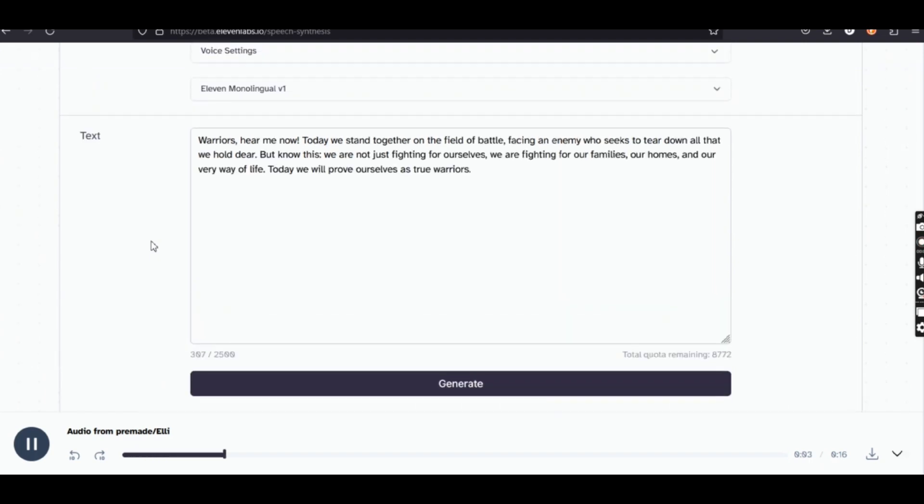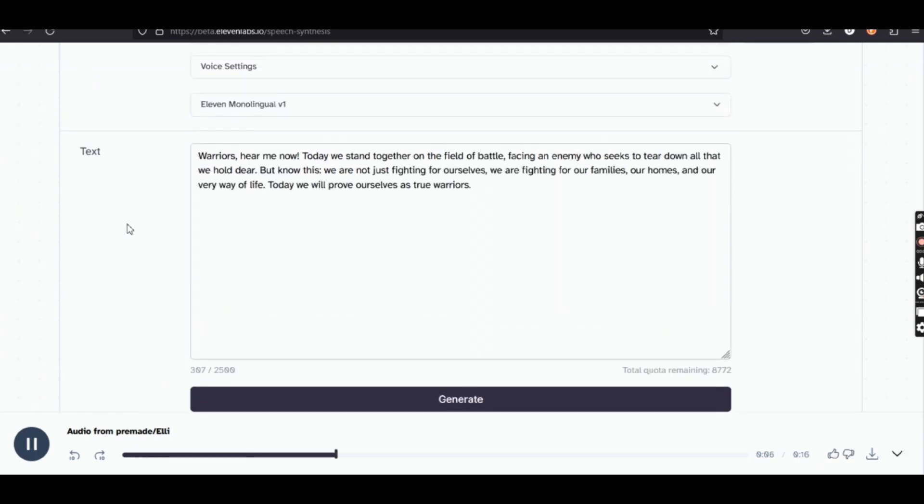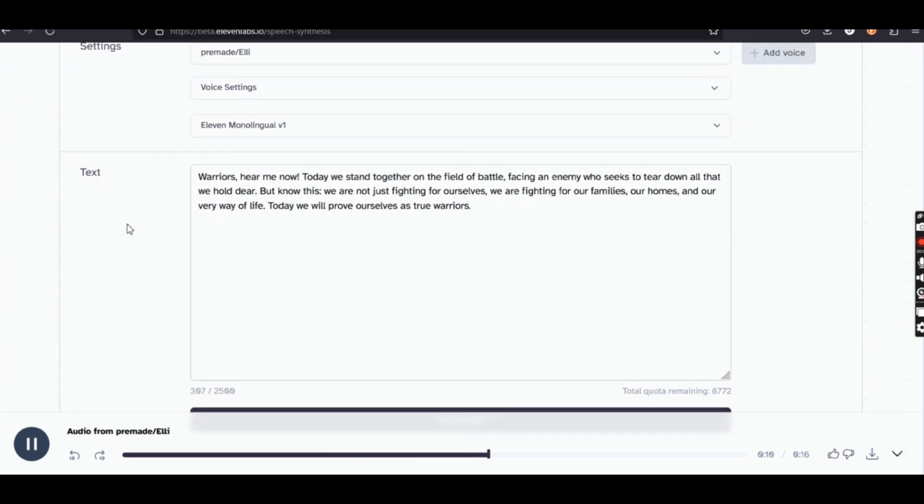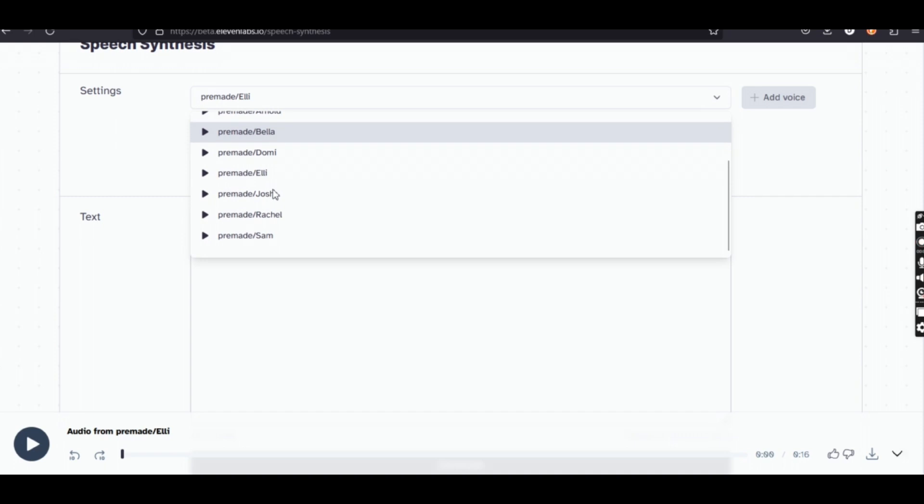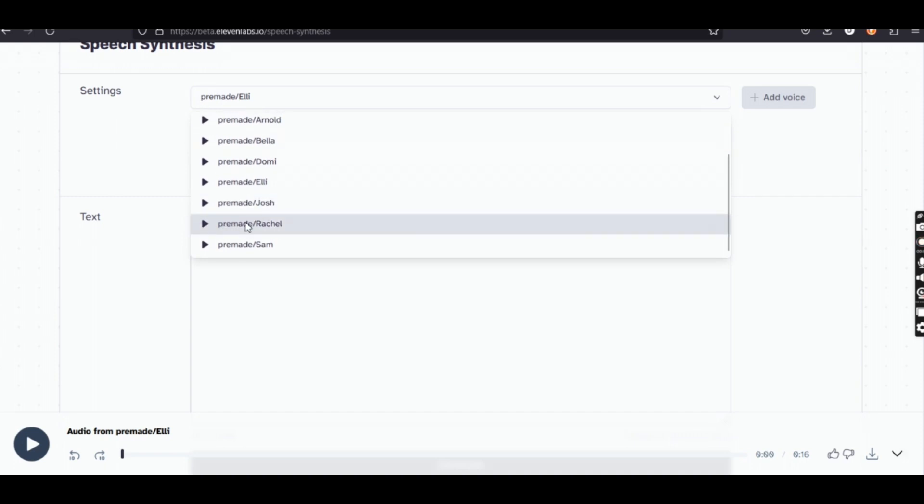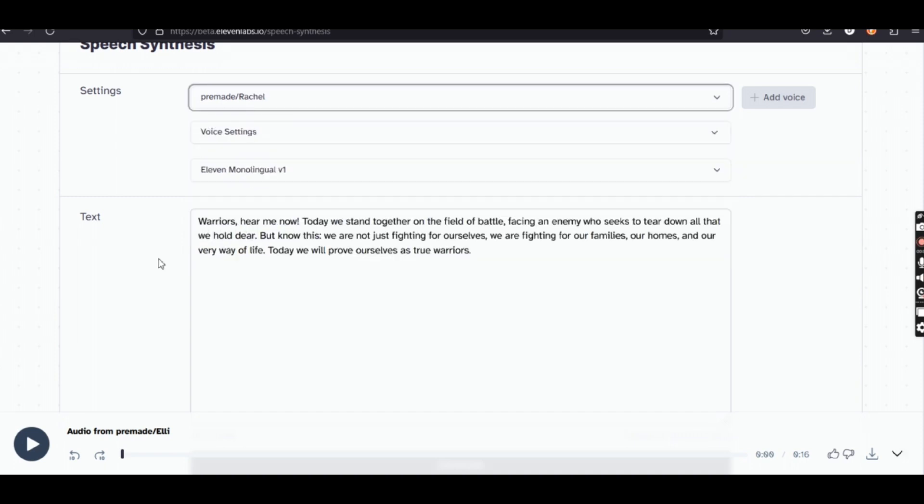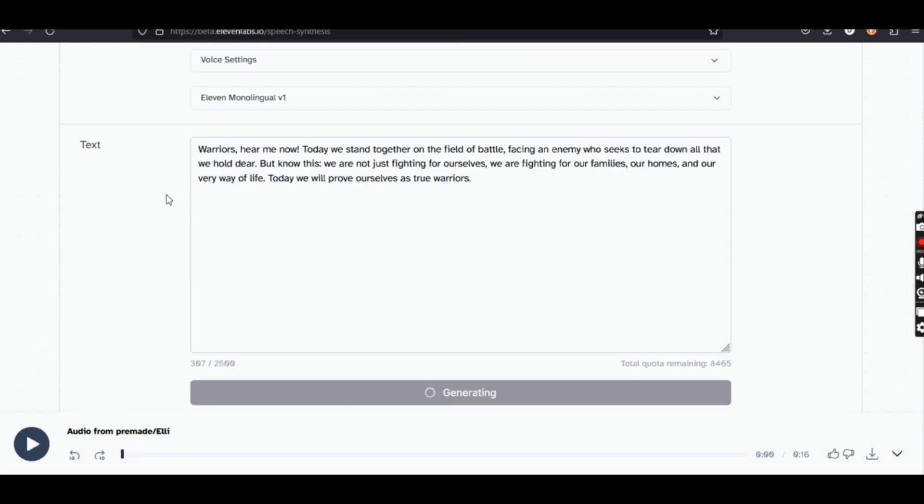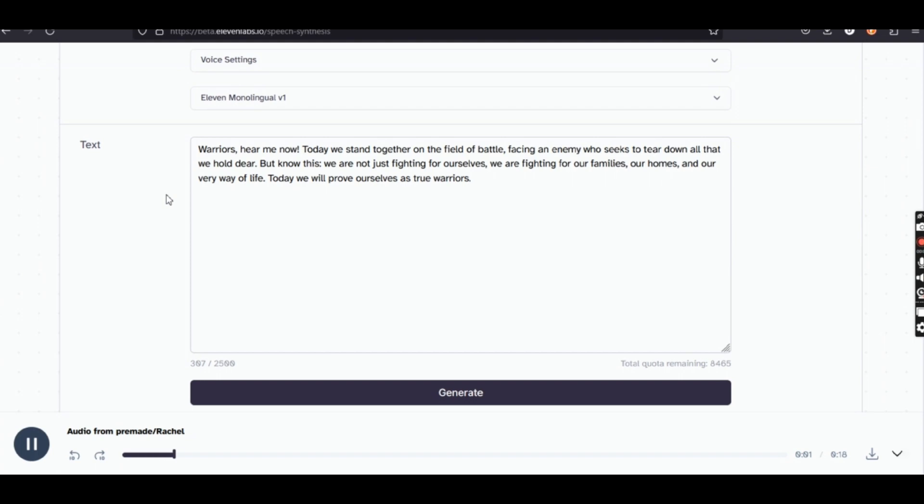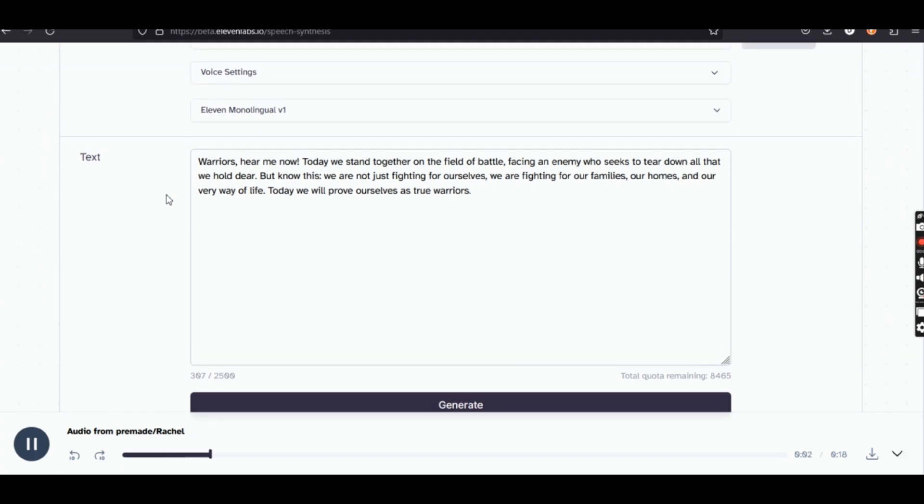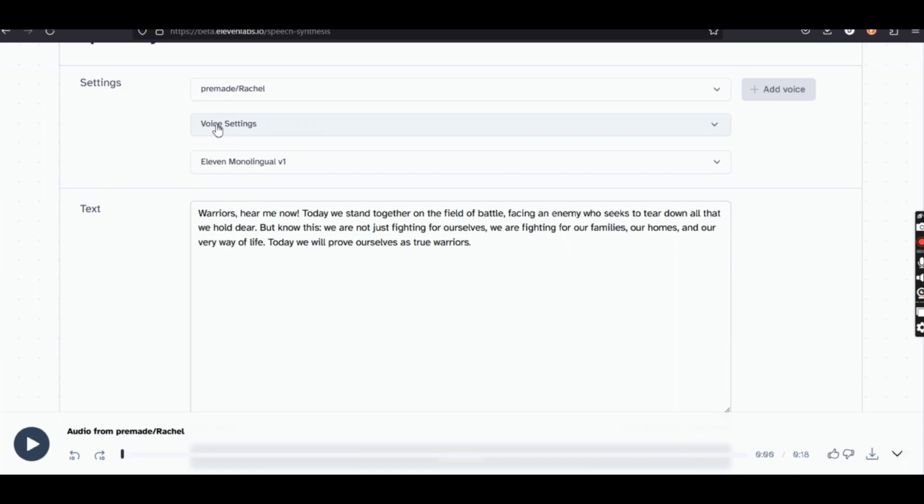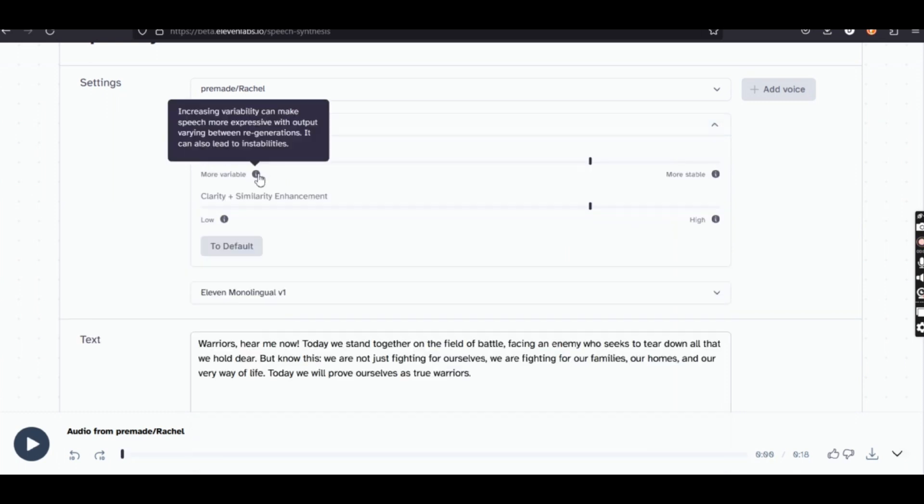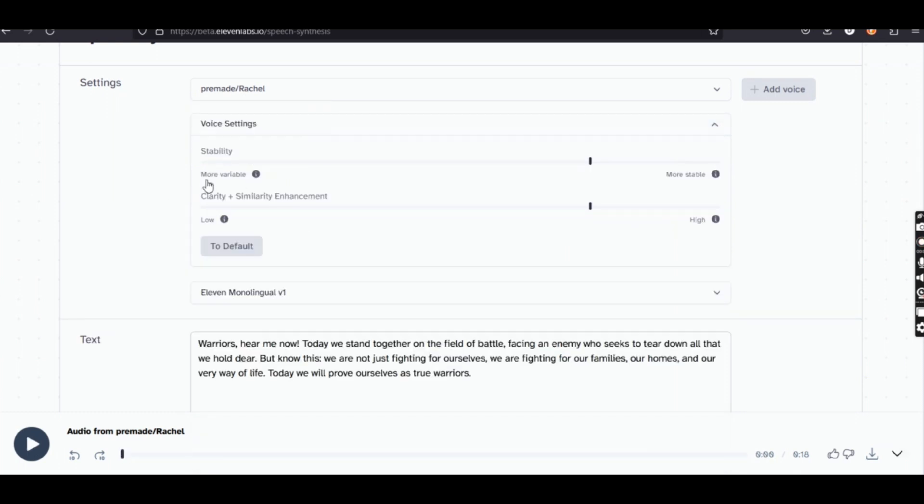Warriors, hear me now. Today we stand together on the field of battle, facing an enemy who seeks to tear down all that we hold dear. But know this. We are not just fighting for ourselves. We are fighting for our families, our homes, and our very way of life. Today we will prove ourselves as true warriors. This one sounds like a child. Warriors, hear me now. Today we stand together on the field of battle, facing an enemy who seeks to tear down all that we hold dear. But know this. We are not just fighting for ourselves. We are fighting for our families, our homes, and our very way of life. Today we will prove ourselves as true warriors. These voices are ultra-realistic. Comment on which ones you like best. We are going to go on to the next one.